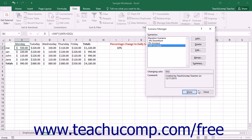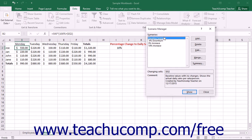It is important to note that if you want to show the data as it was in the worksheet before displaying a scenario, you may want to create a Current Values scenario that displays the values as shown before applying scenarios. That way you can easily revert the data back to its original state; otherwise you will have to click Undo in the Quick Access Toolbar to revert the data back to its original values.